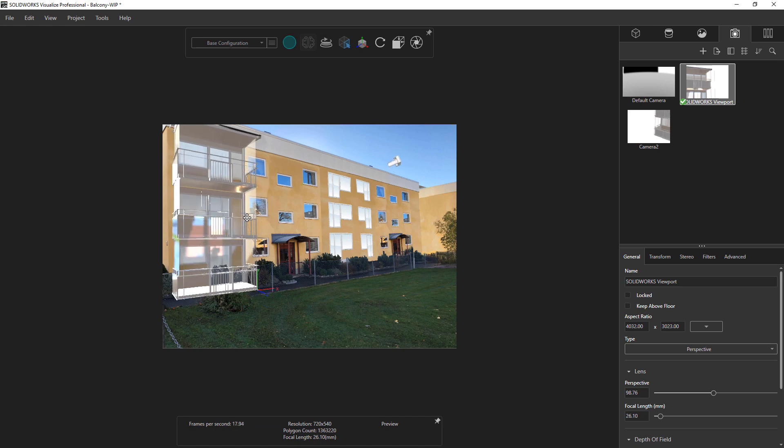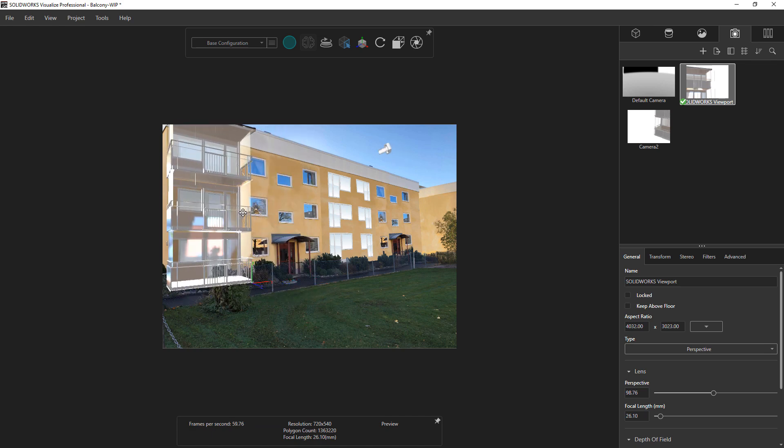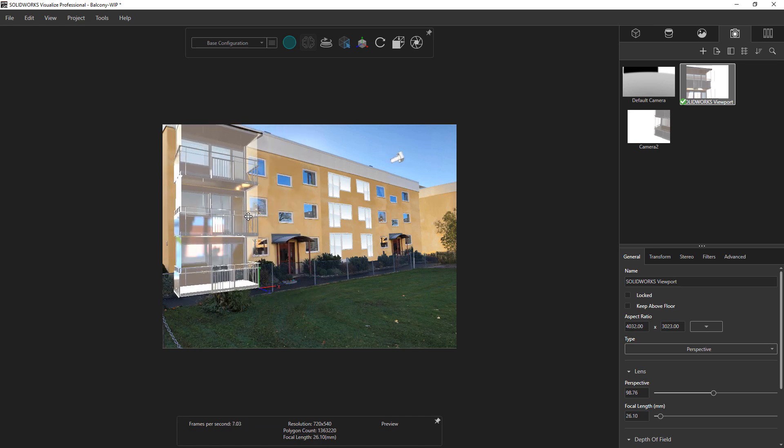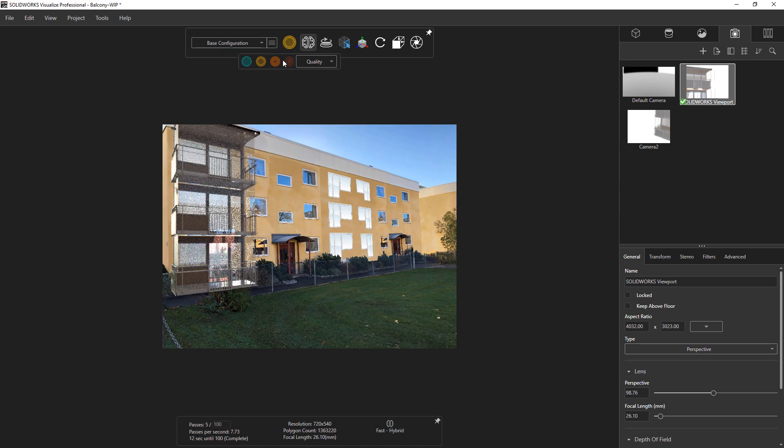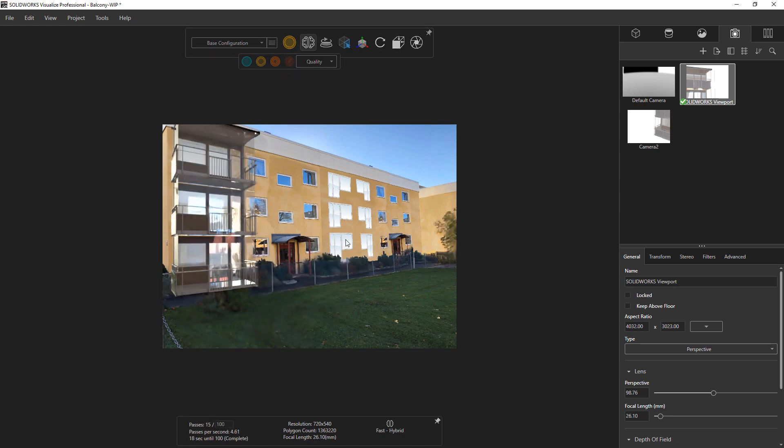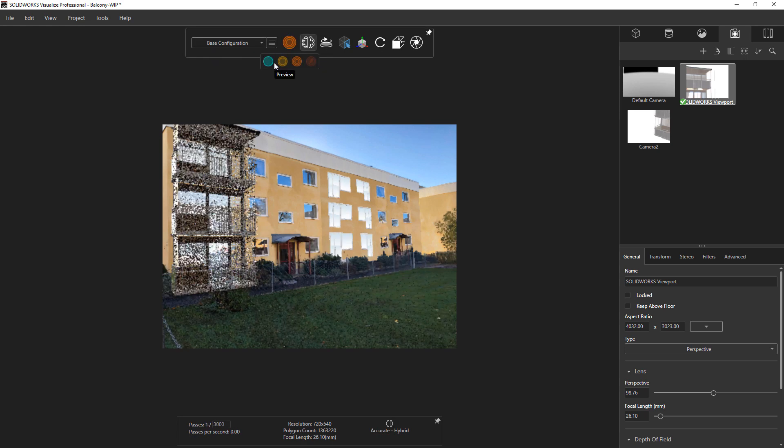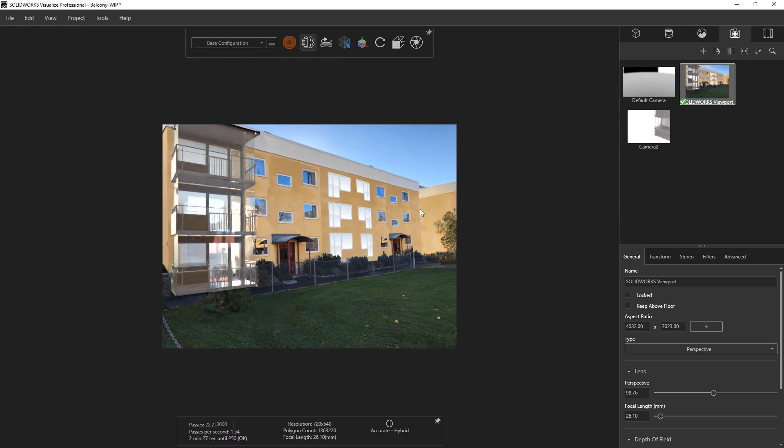Something not pictured here, but what I highly recommend, is once you obtain this perfect perspective, lock the camera. You can do that by just right-clicking on it and locking it. You can create an additional camera to navigate around the model if you need to, but it's nice to preserve those good camera angles that you've dialed in.